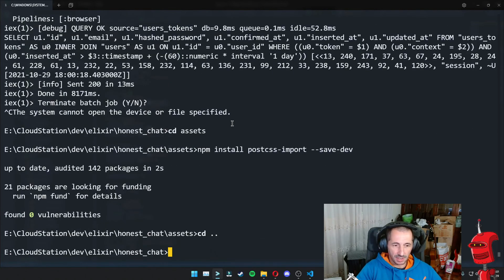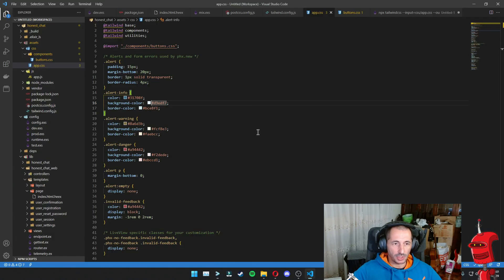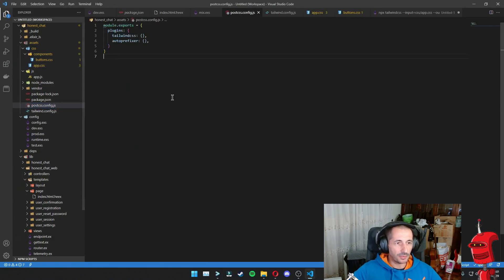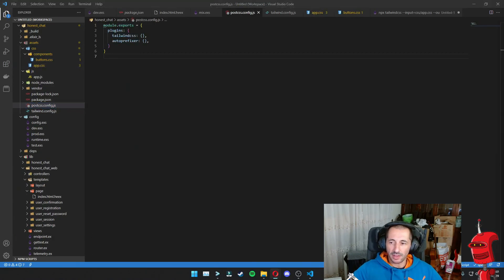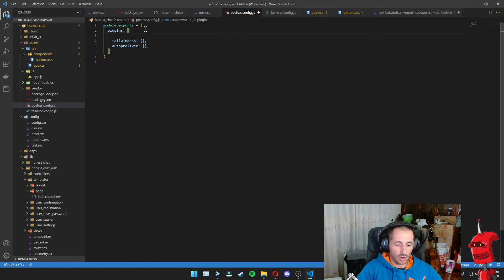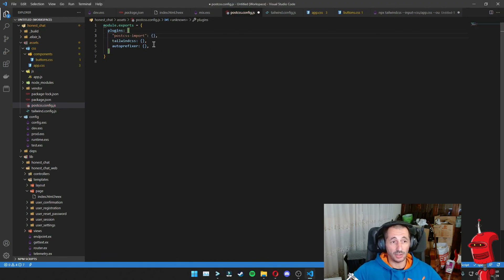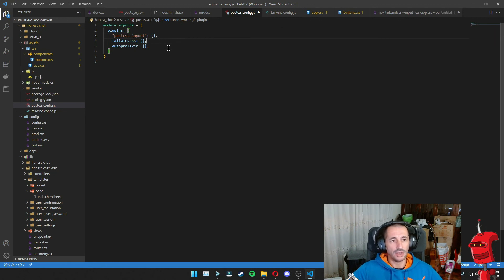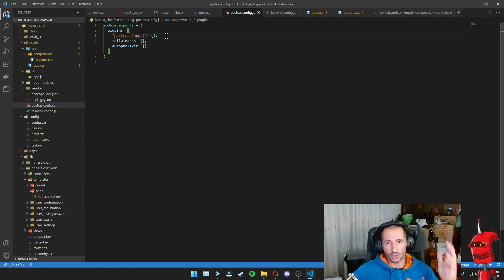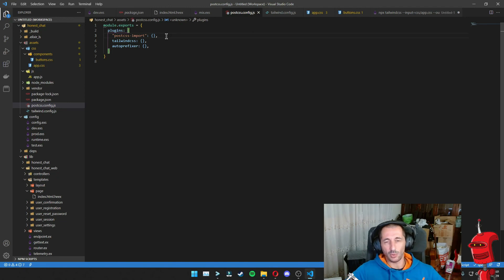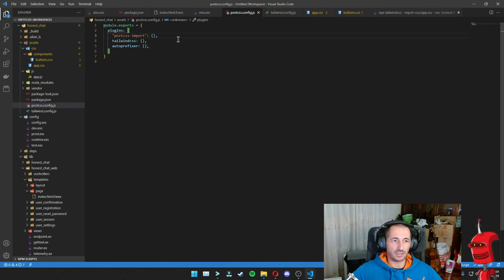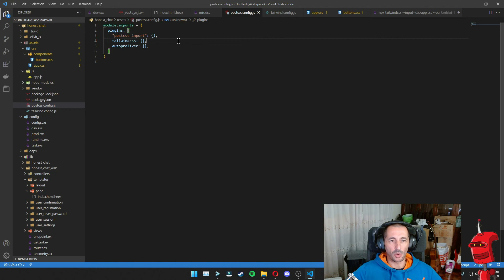And once this is done, we can go into our post CSS config file and we need to add postcss-import as one of the plugins. And this needs to come first, by the way, the order is again important so that postcss-import takes care of all the imports first and then Tailwind comes after and replaces the directives and all that and compiles everything.